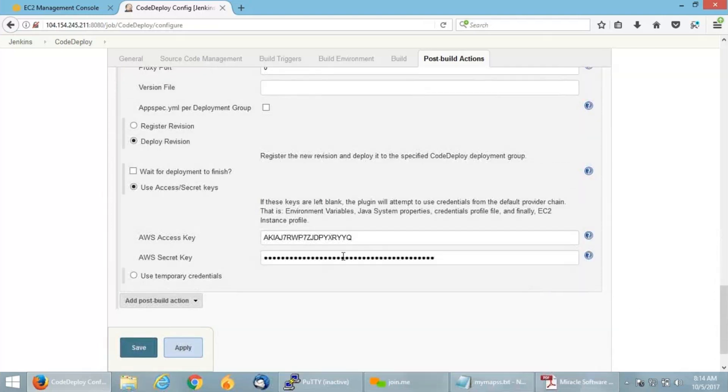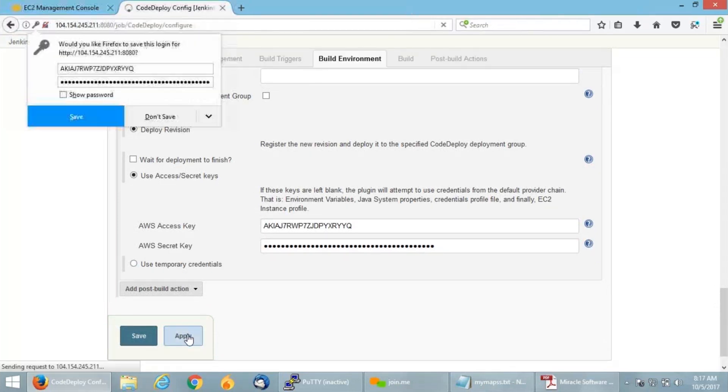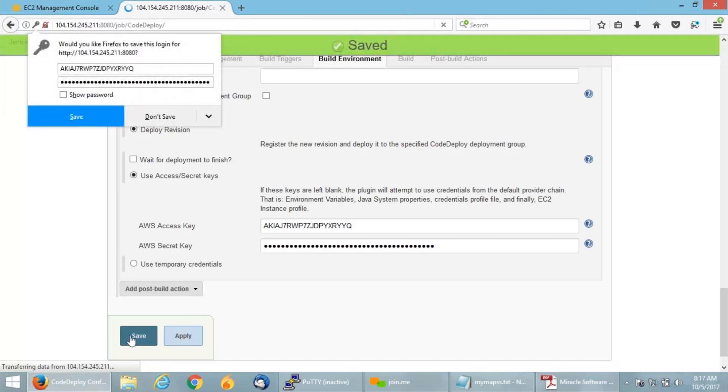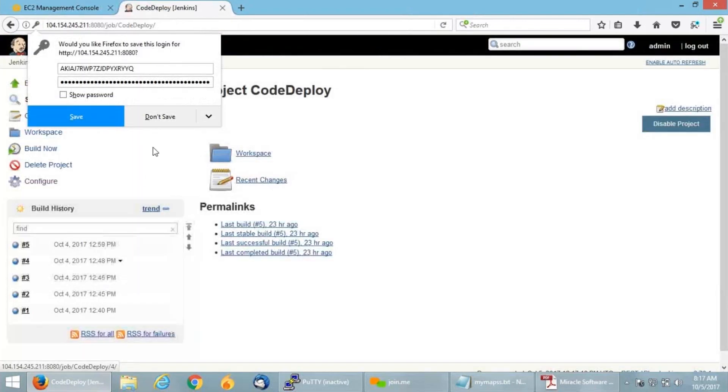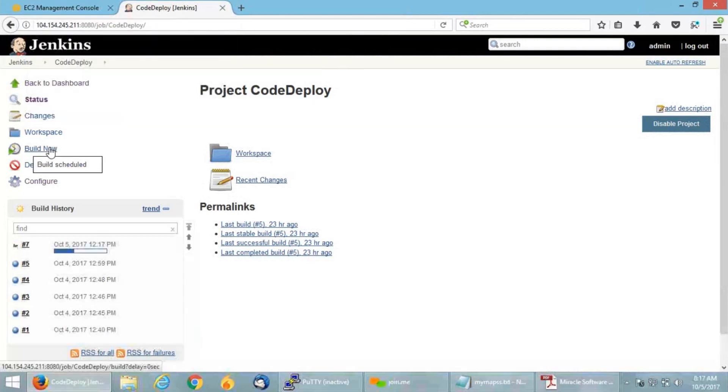If you scroll up, you should be able to see the access key and key ID which I am configuring here in order for Jenkins to get communicated with Amazon. I'm going to click on apply and save all the changes. Now I'm going to build this job and see whether it will get successfully deployed.